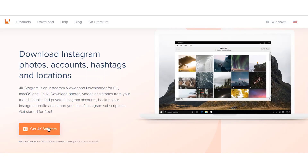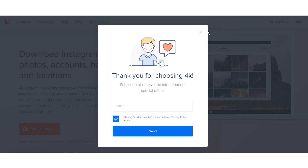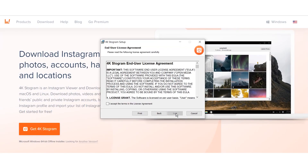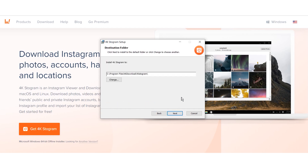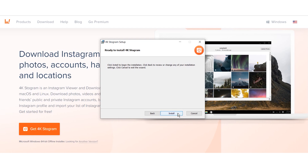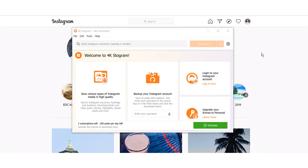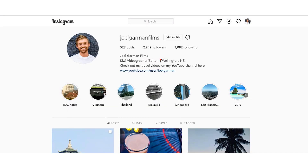Downloading Instagram photos. You'll need to install the 4K Stogram software to get started. Don't worry, it's safe to use and it's free. Start by downloading and installing 4K Stogram using the link in our bio — it's available for Mac OS, Windows and Linux. After launching the program, you'll see the main window. All you have to do is enter any Instagram username, hashtag or location and click subscribe.